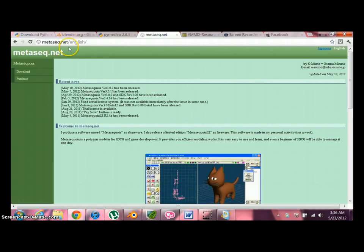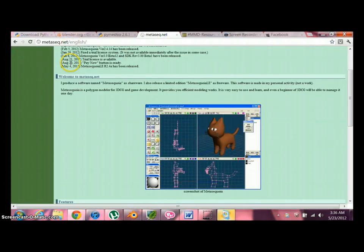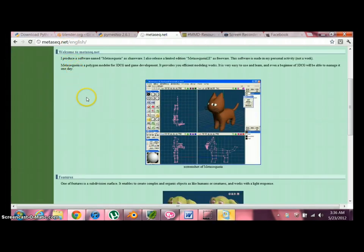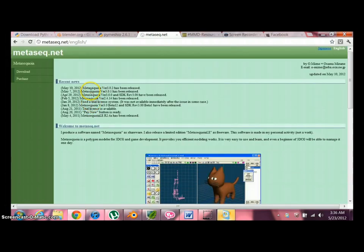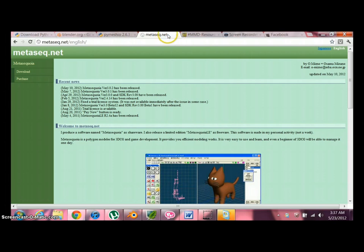Last thing we need is Metasequoia, which is the second 3D modeling software. It's fairly easy to understand. The only reason why I don't use this software alone is because you need a plugin to run PMD files in it, and you need to pay for the full version in order to do that. Which I don't have money for. So that's why I'm using two.